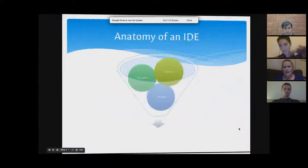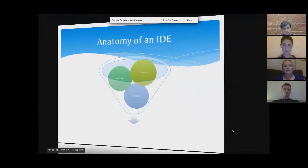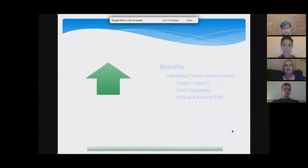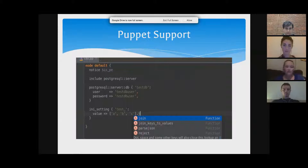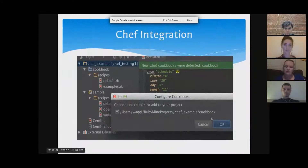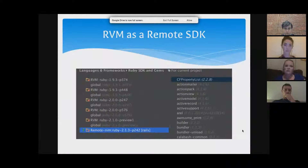The anatomy of an IDE versus a text editor is that you have a console, text editor, and debugger all in one screen. A couple of advantages of Ruby Mine: it deals with Puppet, it supports Chef integration, so if you're looking to add cookbooks or recipes to your project it's really easy to integrate with Ruby Mine.